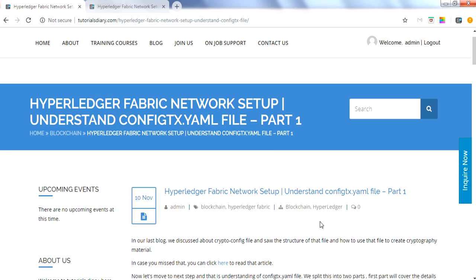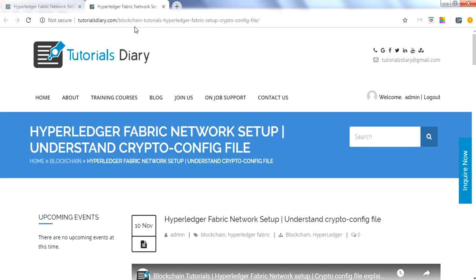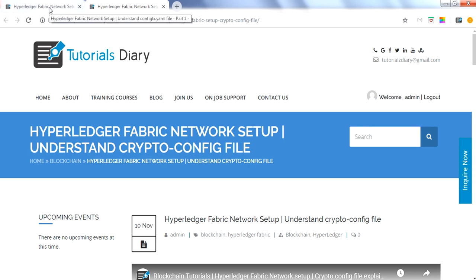This is part of a video series about different files in the Hyperledger Fabric project. Before jumping to this session, it's recommended to go to the previous lessons and the previous blog. In the last session we talked about the crypto config file, which helps generate the cryptographic material required for all the organizations — orderer organizations, peer organizations — and multiple users involved under each organization.